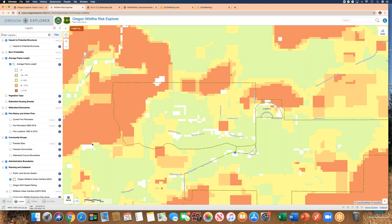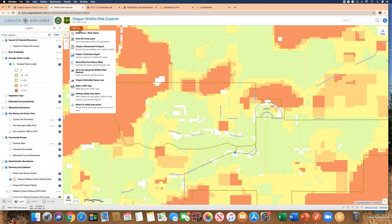That pretty much concludes this demonstration. We look forward to you using the map, and wish you much luck creating your own map, your own homeowner's report, and viewing the different data layers available through the Oregon Wildfire Risk Explorer basic map viewer. Thank you.